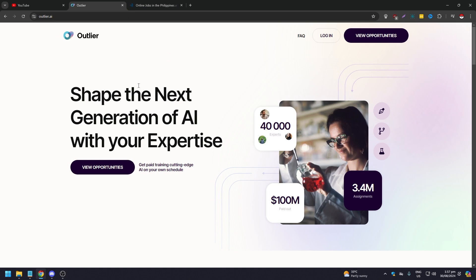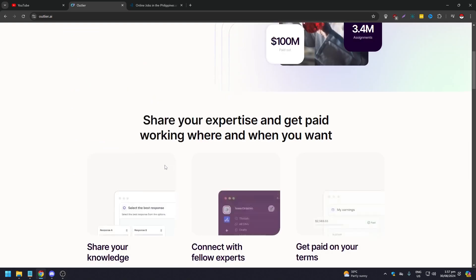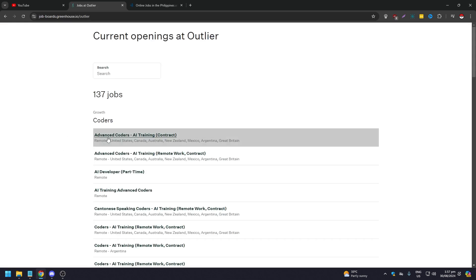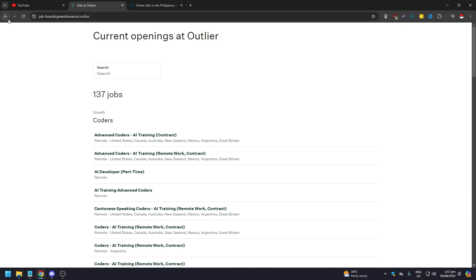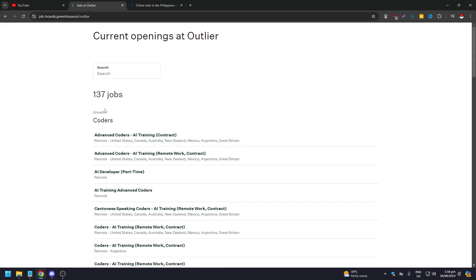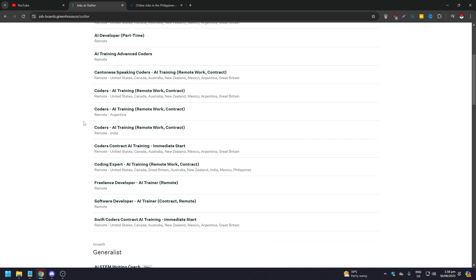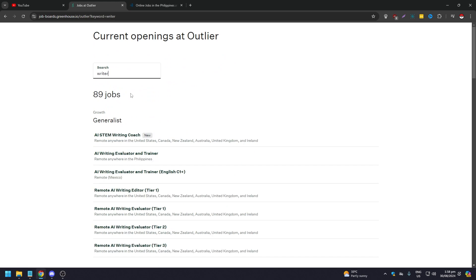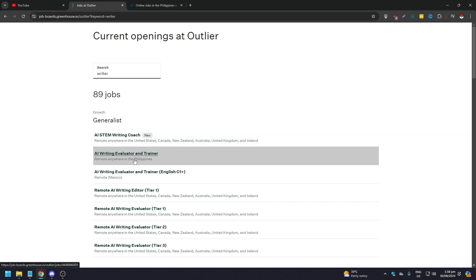Once you've signed up, passed the assessment, and provided your professional identification, you'll be brought to your dashboard. You can click 'View Opportunities' or browse by category — for example, click 'Coding' to see coding roles. If no jobs are available in one category, try another like 'History.' You can also search by keyword.